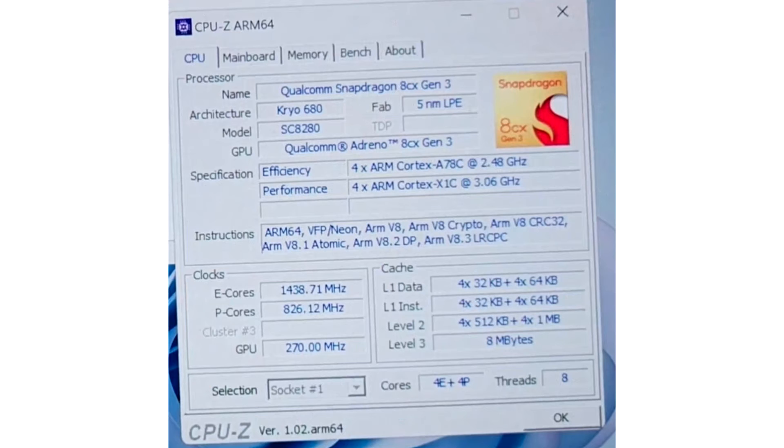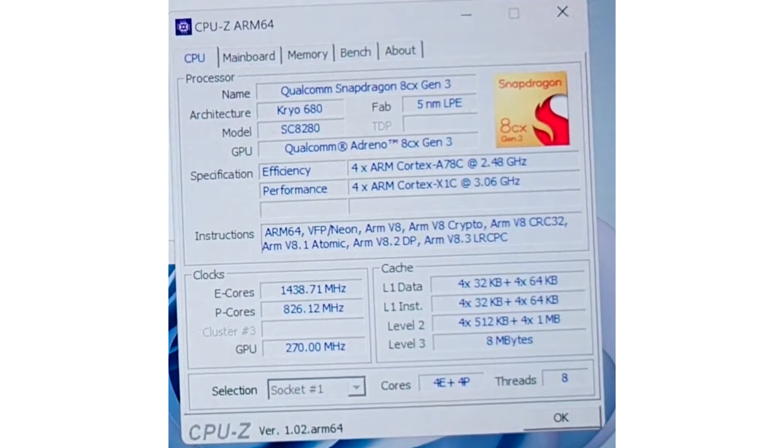Qualcomm Snapdragon 8 CX Gen 3 put through CPU-Z bench. The Qualcomm Snapdragon 8 CX Gen 3 is a high-performance ARM SoC designed to compete with Apple M3, with Windows 11 thin and light notebooks and Chromebooks being its main target devices.